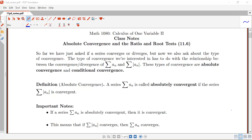In this video we'll be beginning our discussion on absolute convergence and the ratio and root tests from section 11.6. So far we've just been asking if a series converges or diverges, but now we're going to be interested in the type of convergence. There are two types we'll discuss, and they have to do with the relationship between the convergence or divergence of the sum of a_n and the sum of the absolute value of a_n.